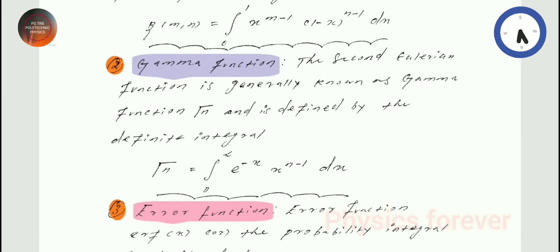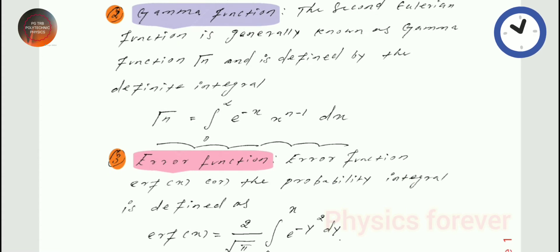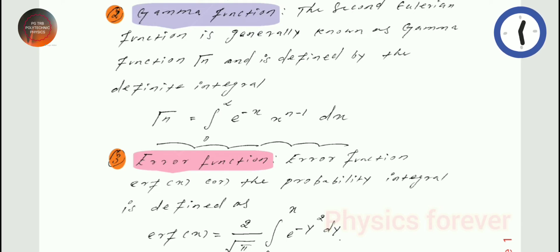Gamma is also a well-known function. It is also called a definite integral. How to write it: gamma(n) is equal to the integral from 0 to infinity of e to the power (minus x) times x to the power (n minus 1), then dx.